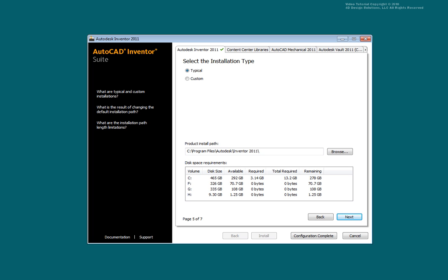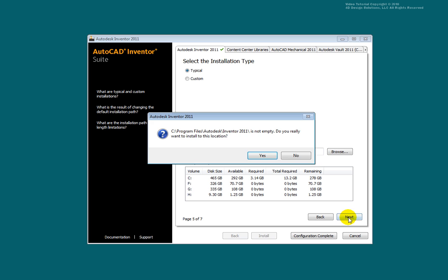Select the installation type. If you need more control of the files being installed, select Custom. Select Next.